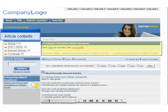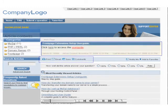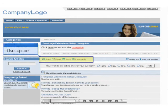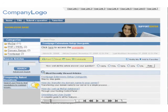On this page, users will see the title and contents of the article you have created. Articles like the one shown here contain options for users to print, email, and save the article, as well as provide feedback to the article.